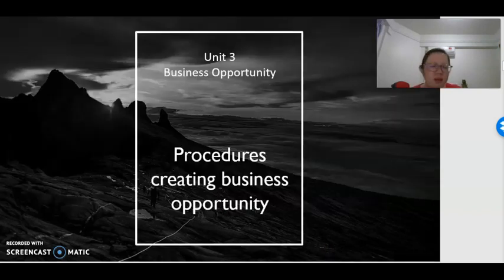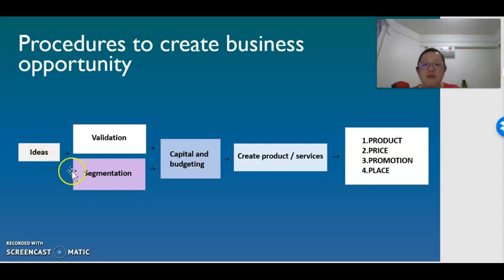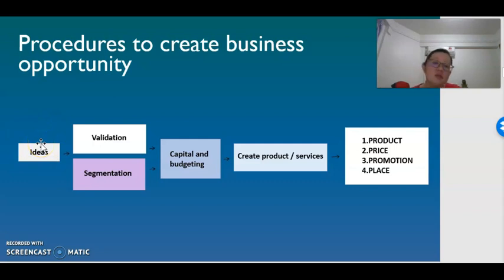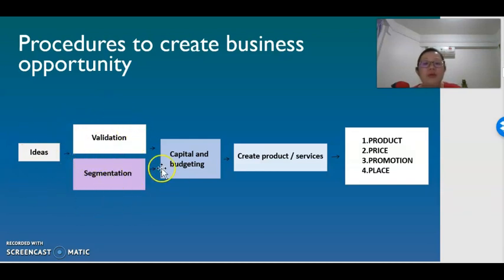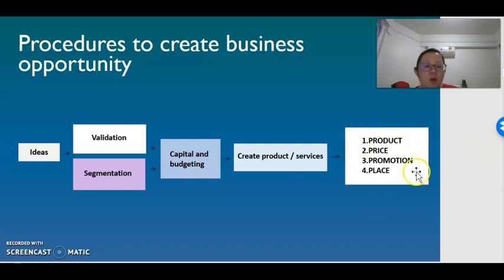Next, we are looking at the procedures to create business opportunities. When we have identified the opportunities, it means we already have the business idea. Having the idea is the first step in creating business opportunity. After that, we need to validate and segment the market according to the idea and determine what product we want to sell to different segments of consumers. Next, we determine the capital and budget needed to provide the service. After that, we create the product and services for sale. Finally, we have our marketing mix, which includes product, price, promotion, and place.